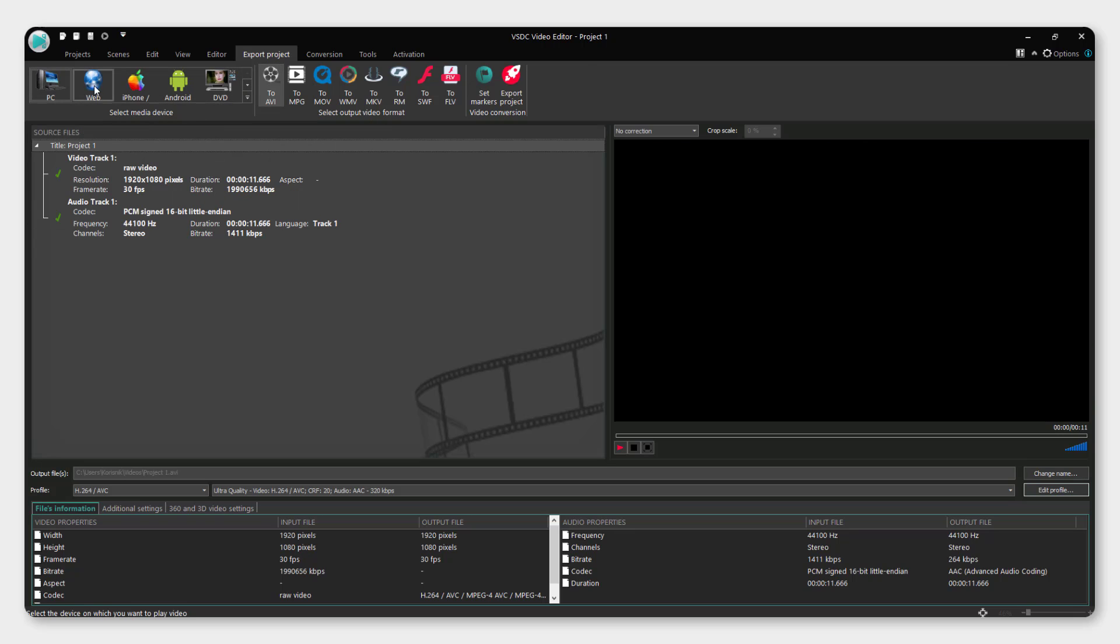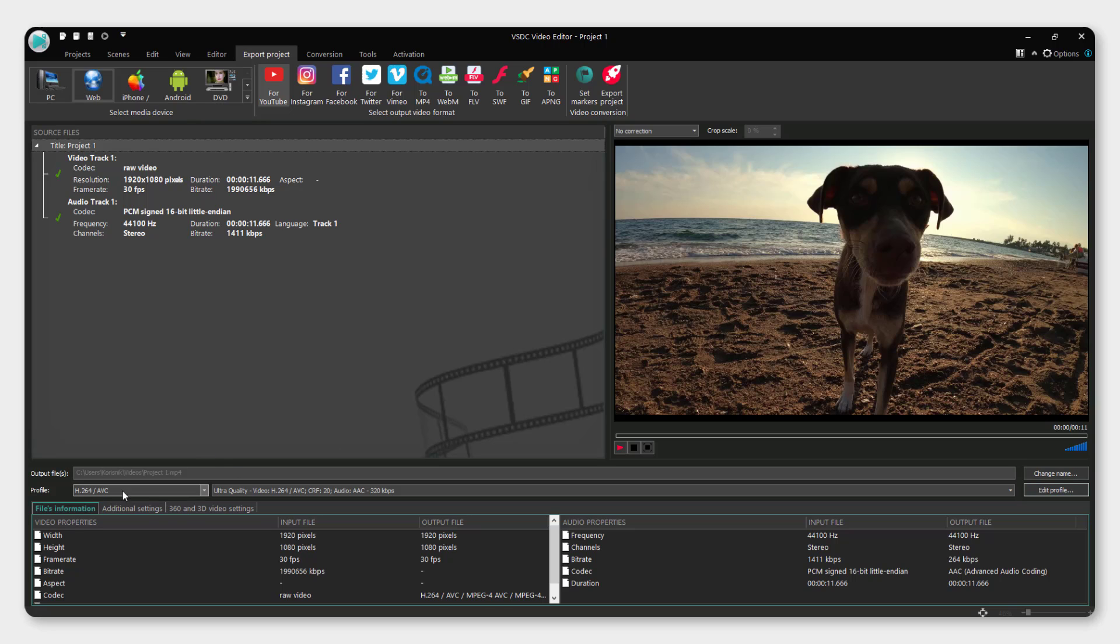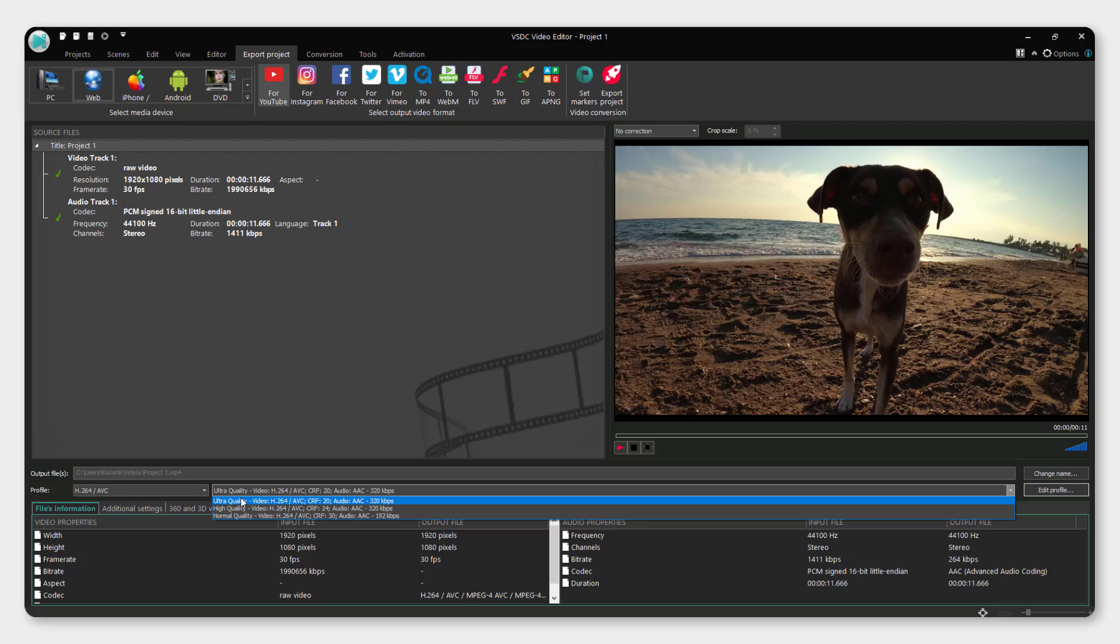Choose web over here and make sure to select for YouTube. Down here under the profile, make sure to choose ultra quality.